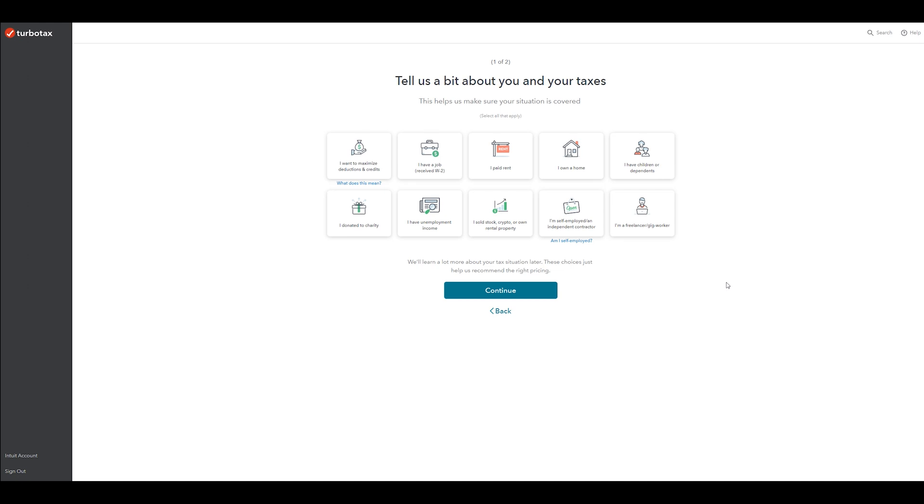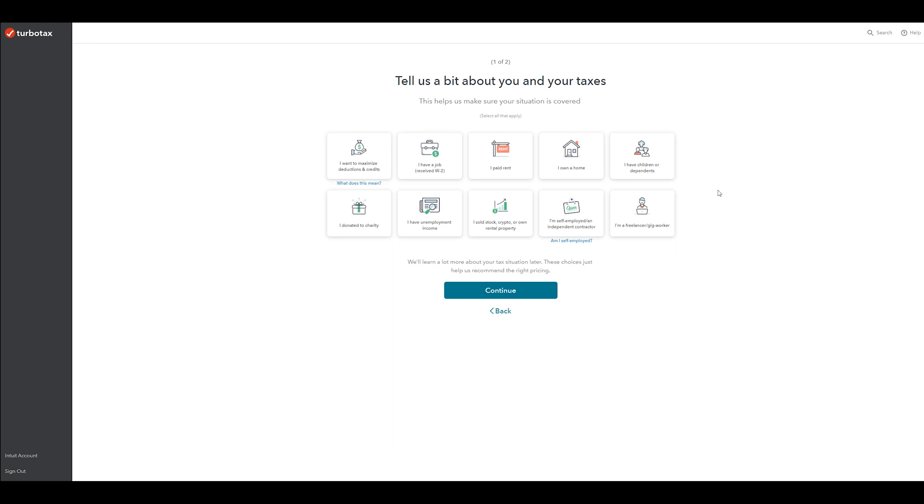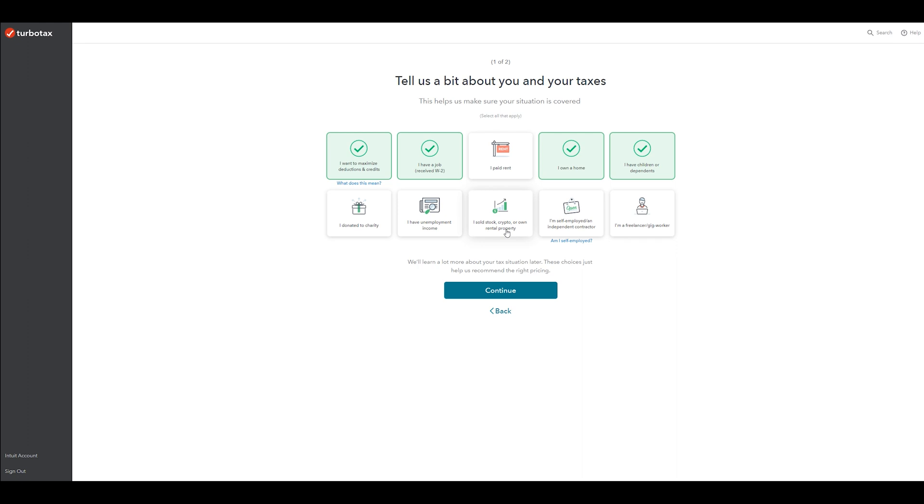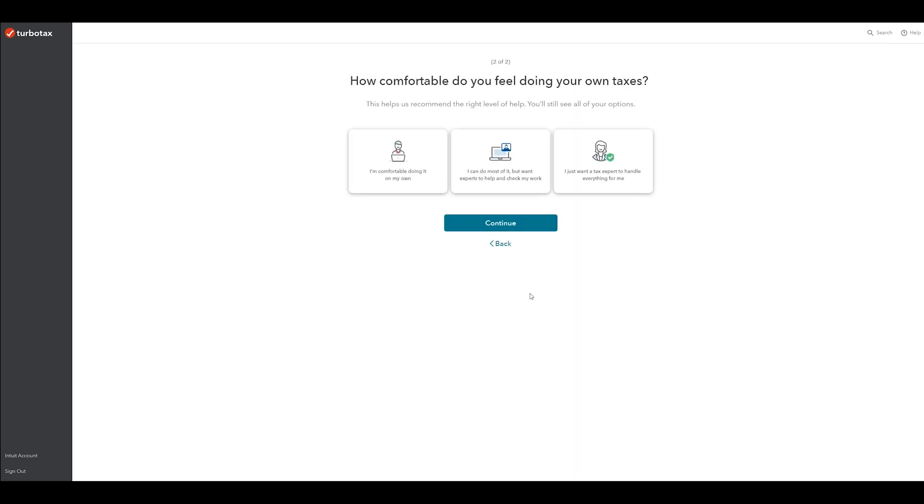TurboTax always starts us on this page saying, hey, we're going to file your taxes, but before we start, we need to know a little bit more about you. You can check all the ones that apply to you or the ones that don't and then move on. Just for this purpose, I'm going to choose a couple that are pretty normal so that we can move on to the next screen and I can show you exactly where to find everything you might need. So obviously you want to maximize your deductions and credits, meaning you want to get the biggest refund possible or get all the credits that you qualify for. So I'm going to say that I have a job, I owned a home, I have children or dependents, and then I'm going to say I sold stock, crypto, or rental property. That's not always super common, but I'm going to do one that's kind of out of the ordinary just so I can teach you how to find everything. I'm going to hit continue.